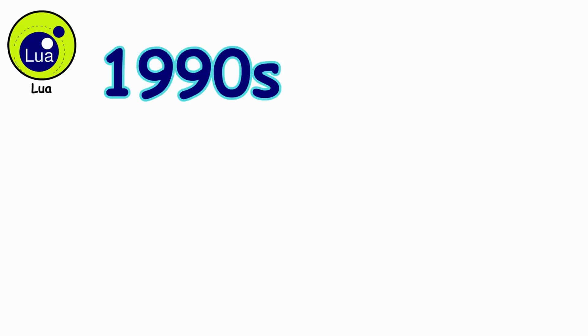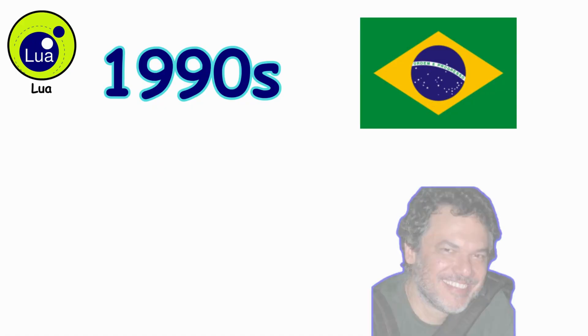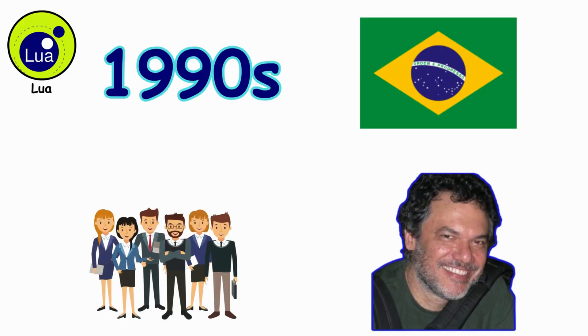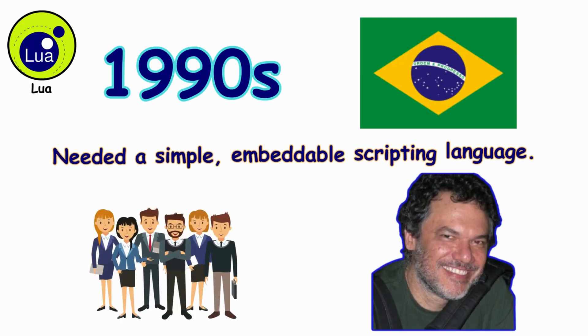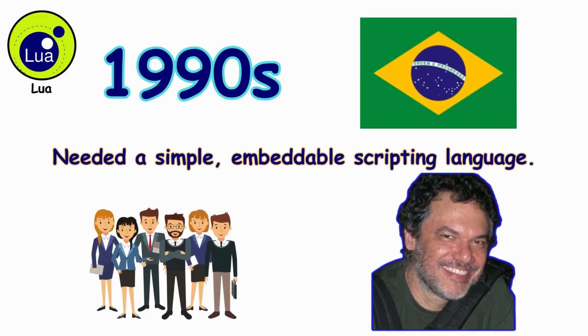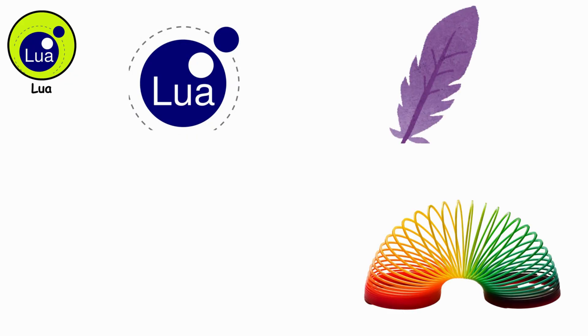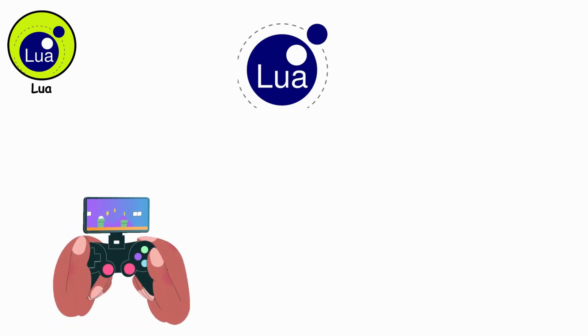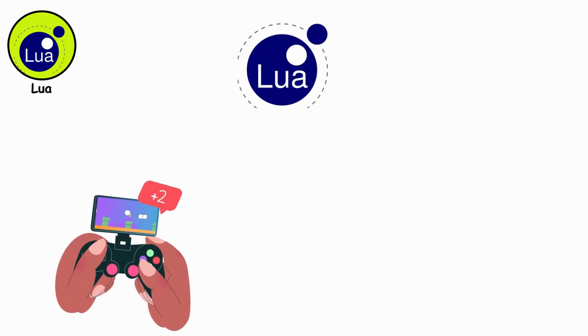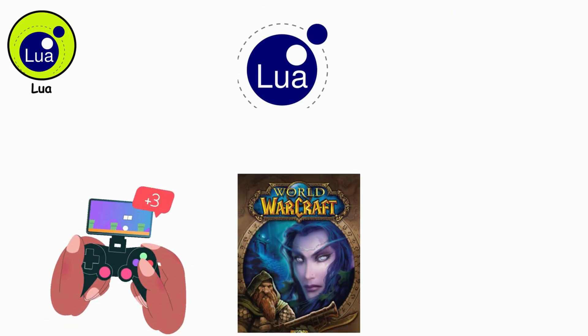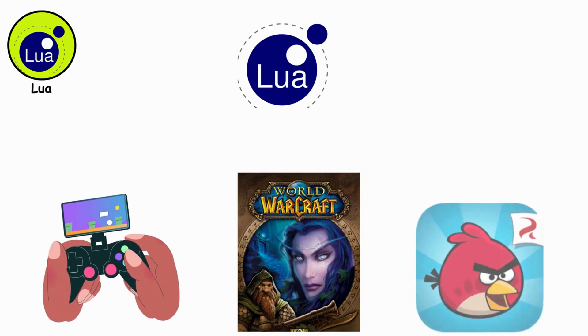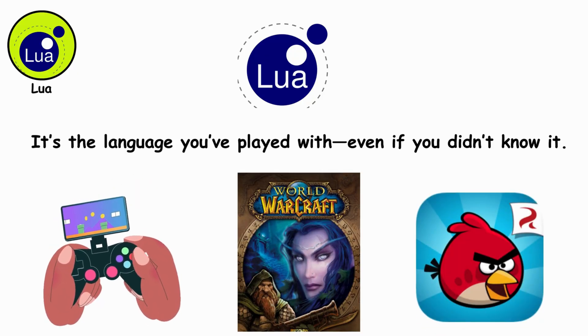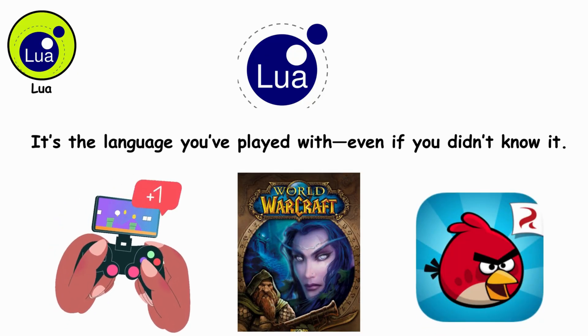Lua. By the early 1990s in Brazil, Roberto Ierusalimschy and his team needed a simple, embeddable scripting language. They forged Lua, lightweight, flexible, and perfect for adding brains to bigger systems. Lua found its home in video games, powering engines from World of Warcraft to Angry Birds. It's the language you've played with, even if you didn't know it.